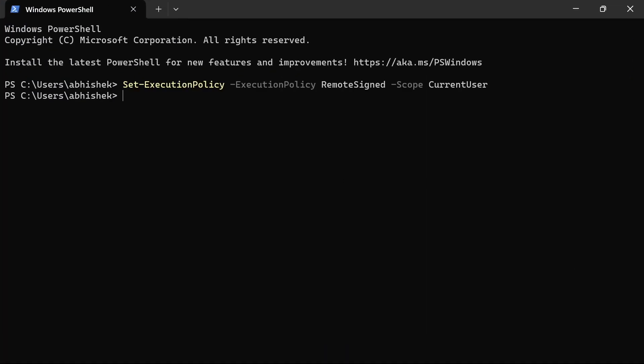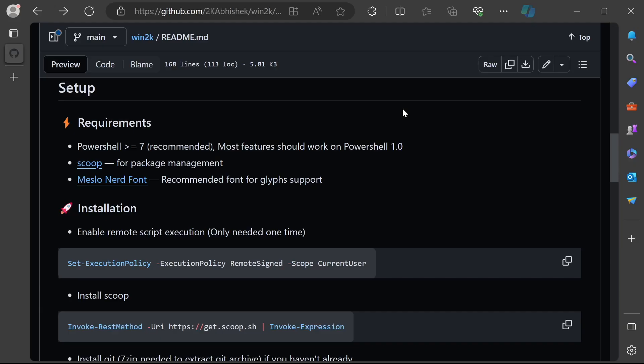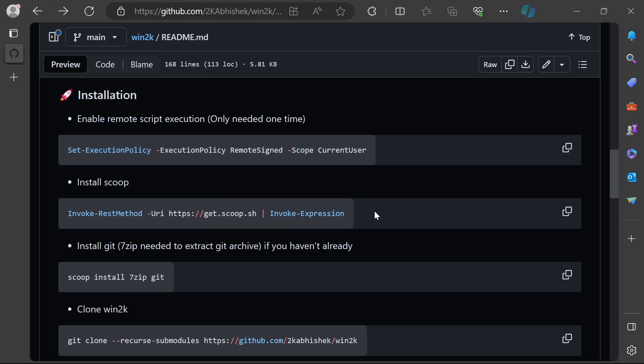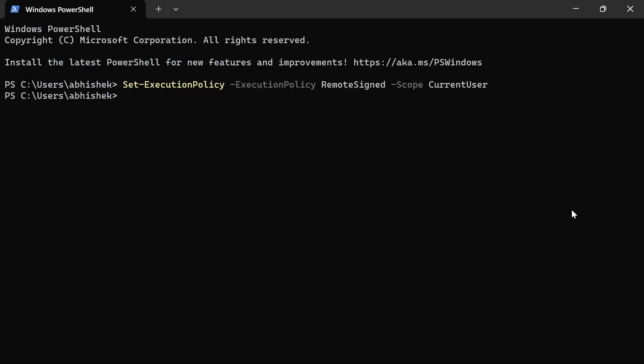Switch to your terminal and run the first command, which is to allow remote script execution. This is only needed for the first time. Then you can copy this one and install Scoop. This may take a little bit of time based on your system and network speeds.